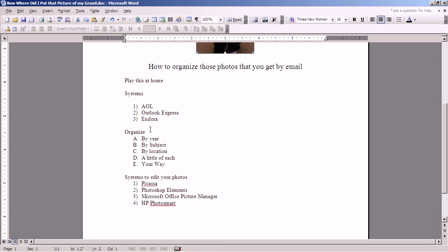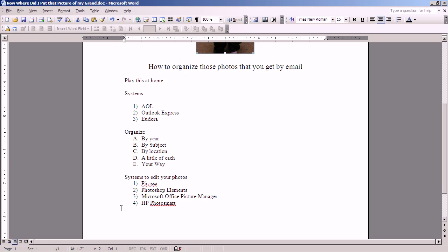Then I'm going to talk about how to organize your files and within those files to organize your photographs. There are lots of ways to do it and we'll cover them all. And finally, I'm going to at least point out that there are lots of different systems that you can use. Probably a couple of which are already on your computer. And some of which you can download free if they aren't, to edit your photographs.